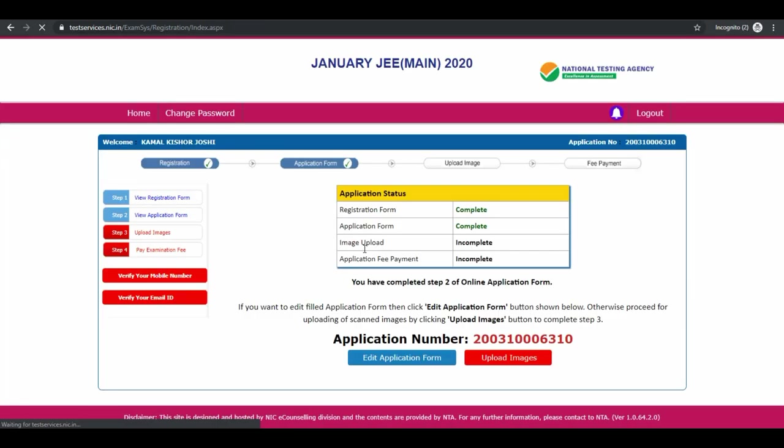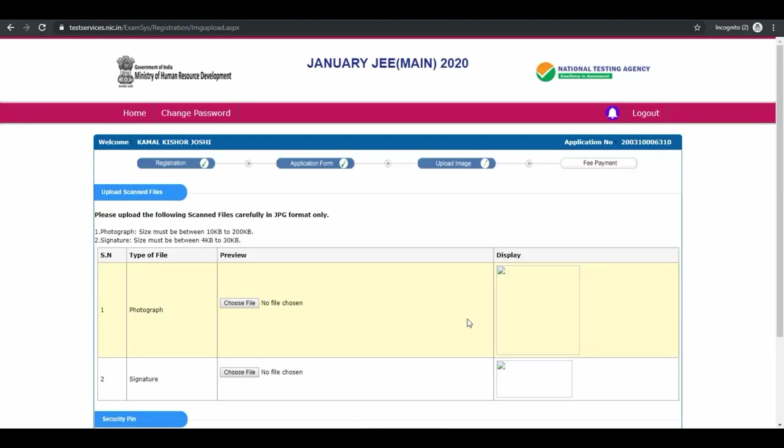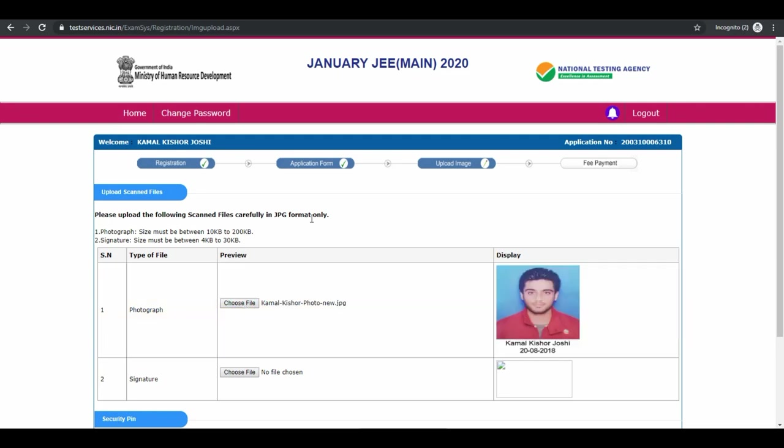Next is image upload. Click on upload images. You have to upload your photograph first, then your signature.